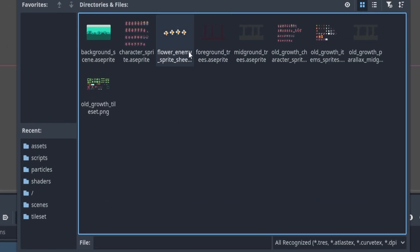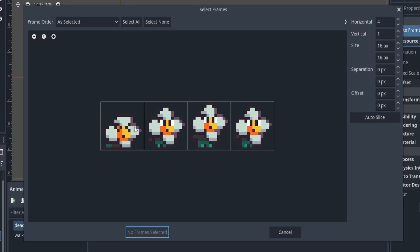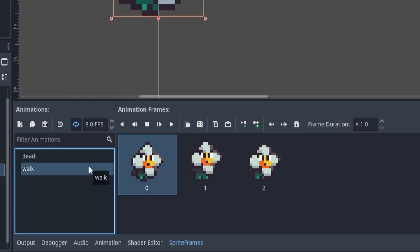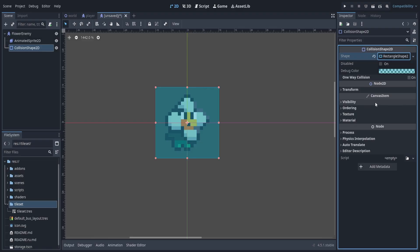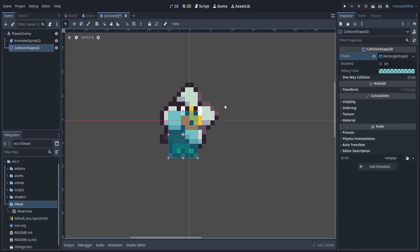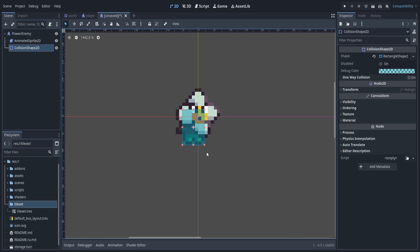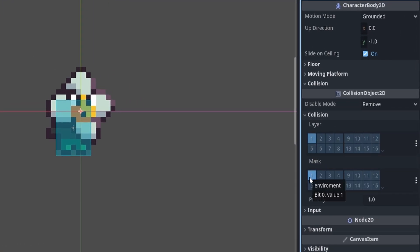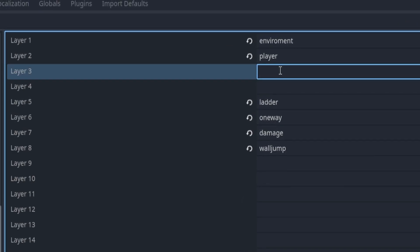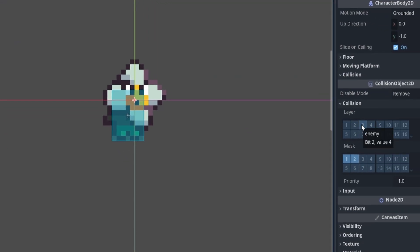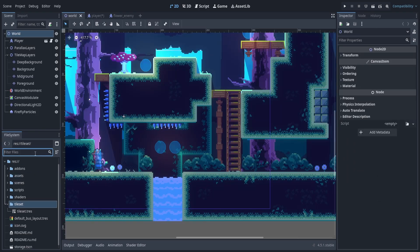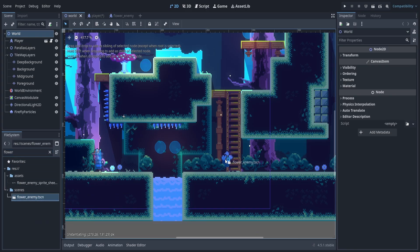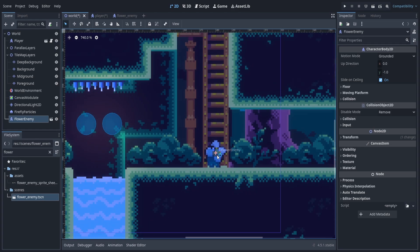We'll go ahead and add our death frame the same way. Then go back to our walk animation and make sure we select autoplay. Now we can add our collision shape — roughly the size of the body, giving leeway so the player can jump over it. Next, go to the collision tab in the inspector panel and make sure our collision mask is looking for our environment and player collision layers. We'll create another layer called enemy, change it, then make sure our player is also looking for that enemy layer. Now we can drag the flower enemy into our scene.